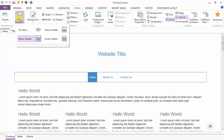Next is your menu position. Either you have no menu in your layout, or the menu can be placed below the header, inside the header, or above the header.